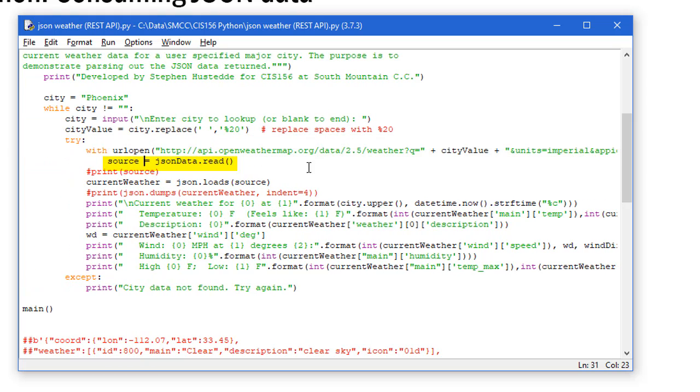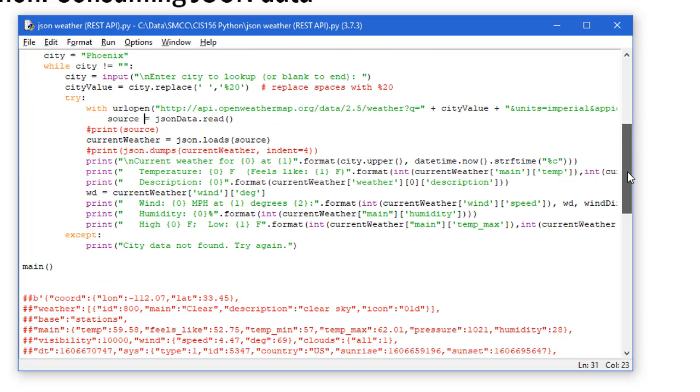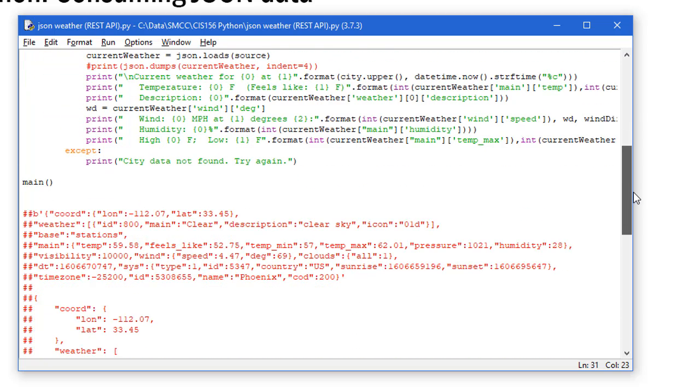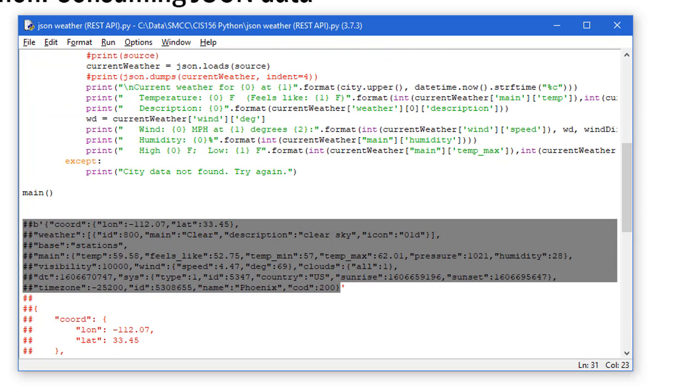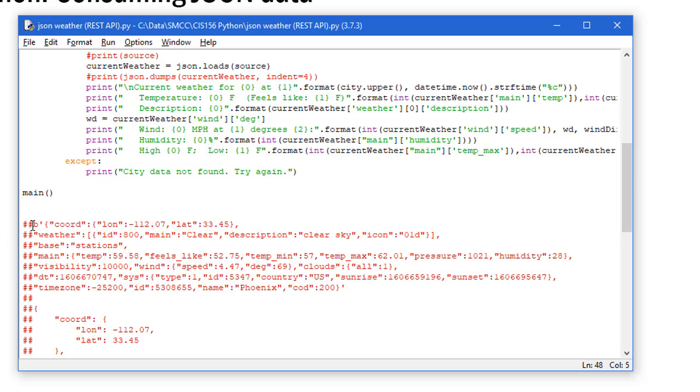In that structure we're going to say source equals JSON_data.read. One thing I did when I first did this, before I wrote the rest of the code, I printed the source just to make sure it was working. I copied it from the shell and pasted it in here with comments just to have a reference of what that looks like. I can figure out what are the different keys here, such as wind speed or temp_min, temp_max. I can find the keys that I want to reference out of the JSON object.